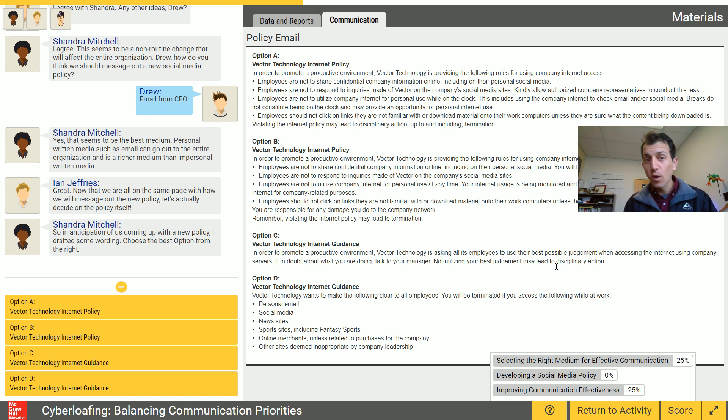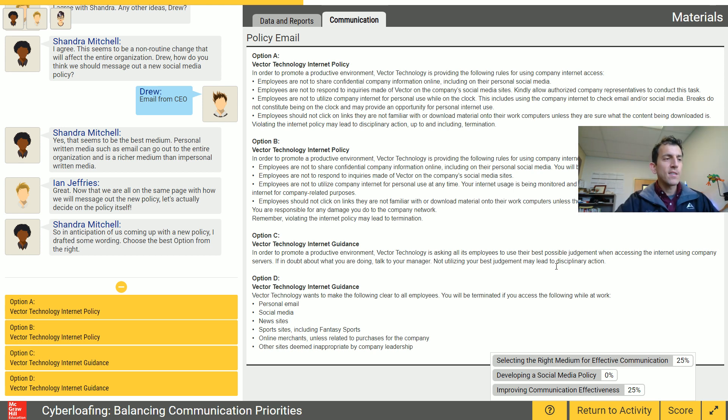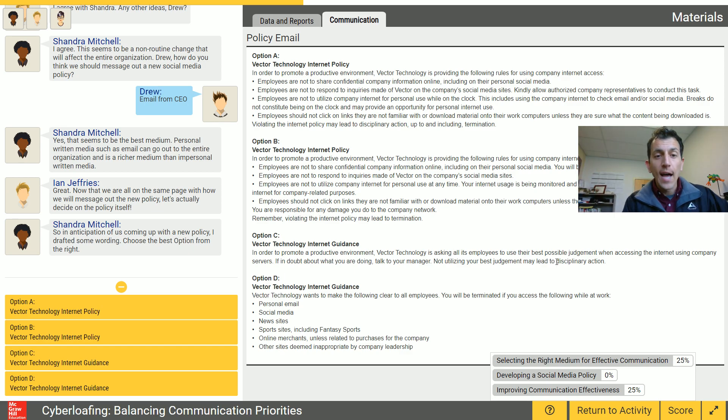We do want to get these issues resolved because there are three of these assignments. So I want to make sure you're set up as we move forward in the class.